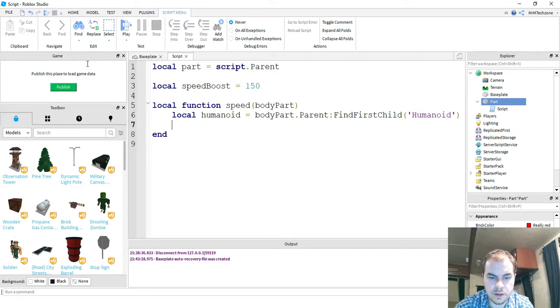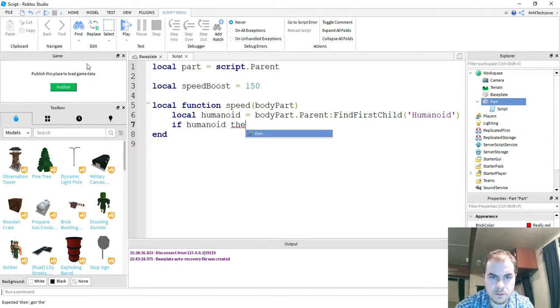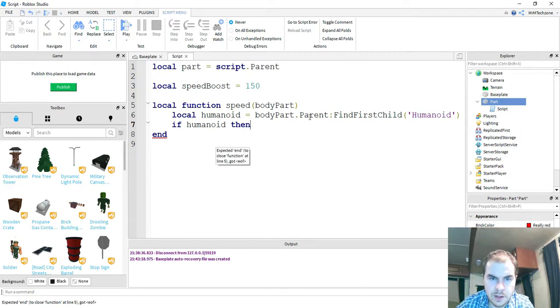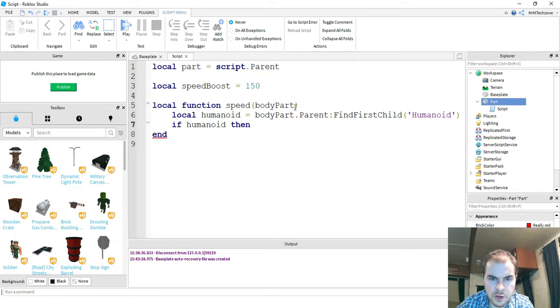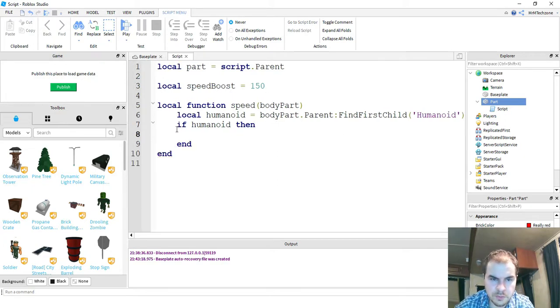Okay, if humanoid. So just taking a quick break. What we're doing so far is we're starting to work on a function that takes in an argument called body part. We're going to be using that body part to find the character that it belongs to. And then if it's able to find a character, then we're going to write some more code right here.